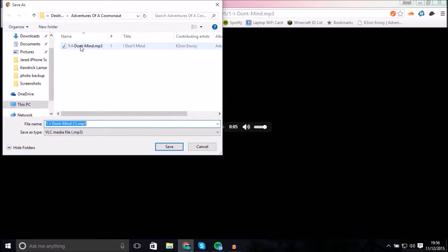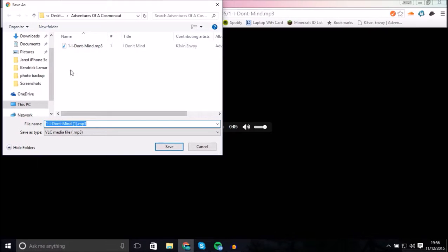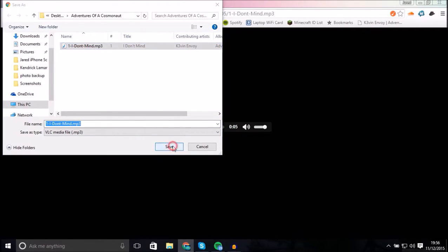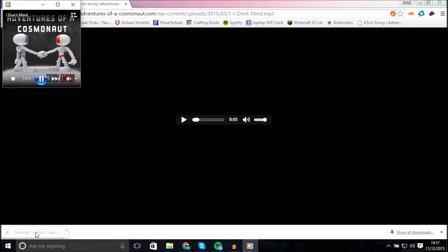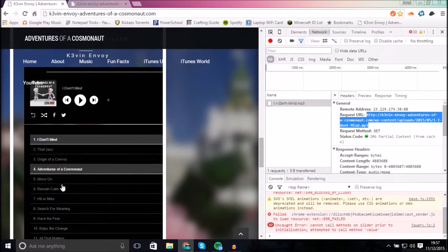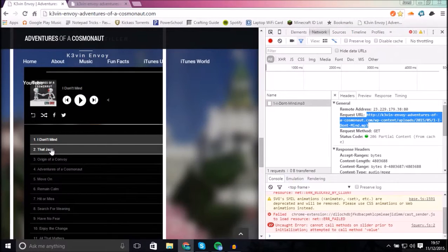And now you can see it's an mp3. Now I already downloaded this just to see if it would work, and it in fact did. So just to prove to you that it works, let's download it again, replace the file, and then we're gonna open the file we just downloaded. Sure enough, it plays right in Windows Media Player.